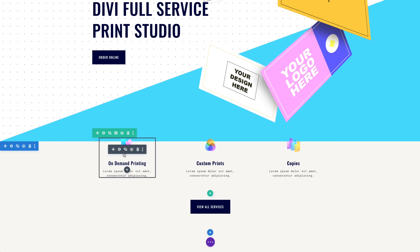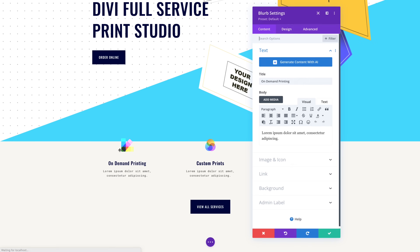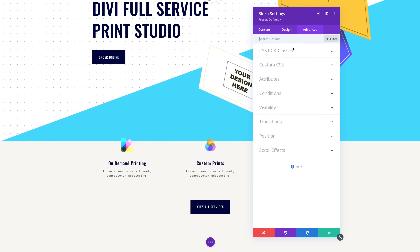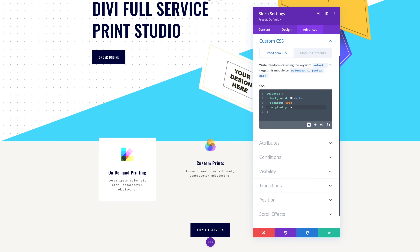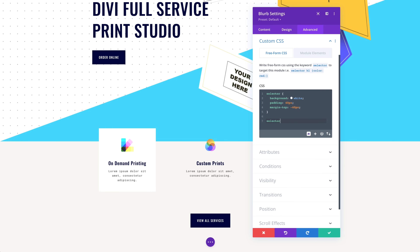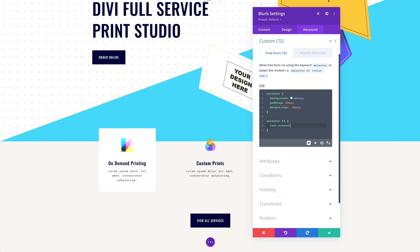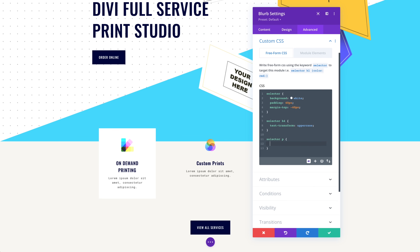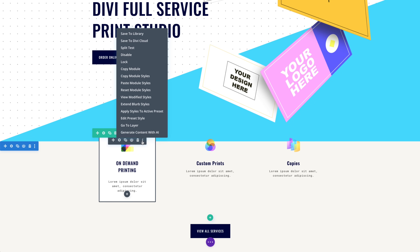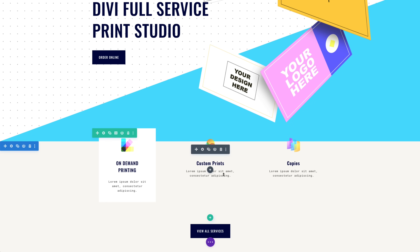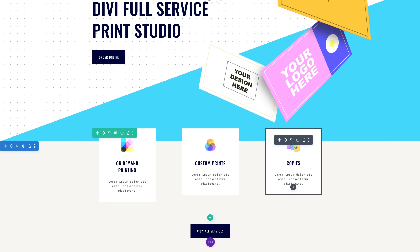We introduced a freeform CSS option to all Divi modules, allowing you to style the current module and any sub-element using the selector pseudo-class. This new option is excellent for Divi AI because it gives it the freedom it needs to fulfill your requests.